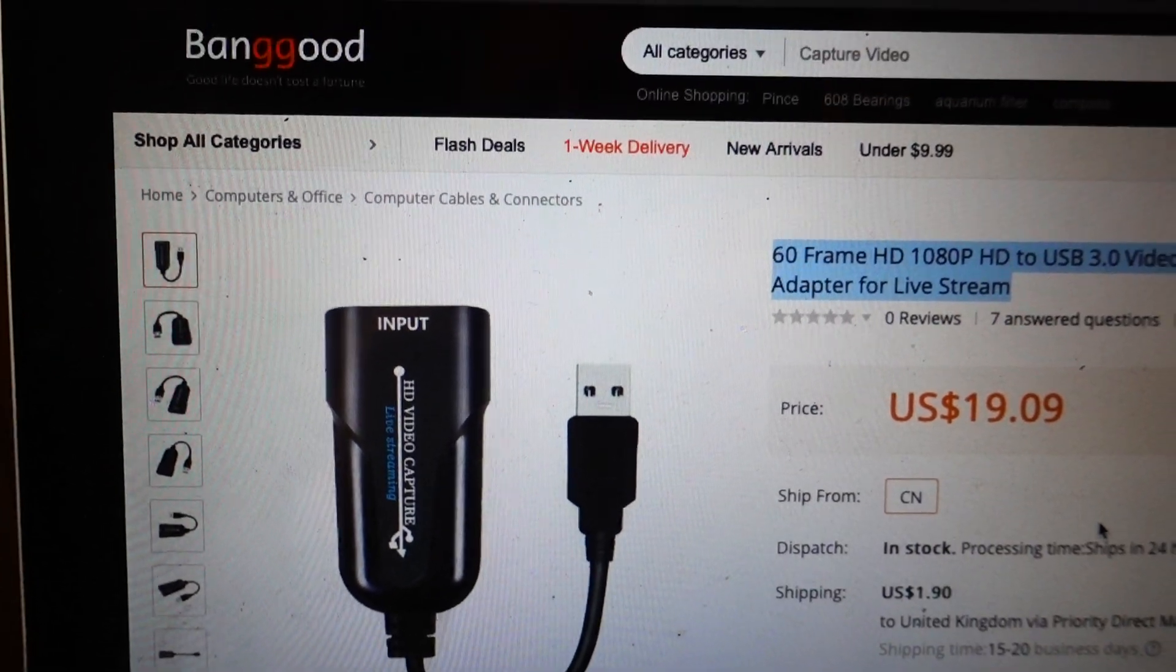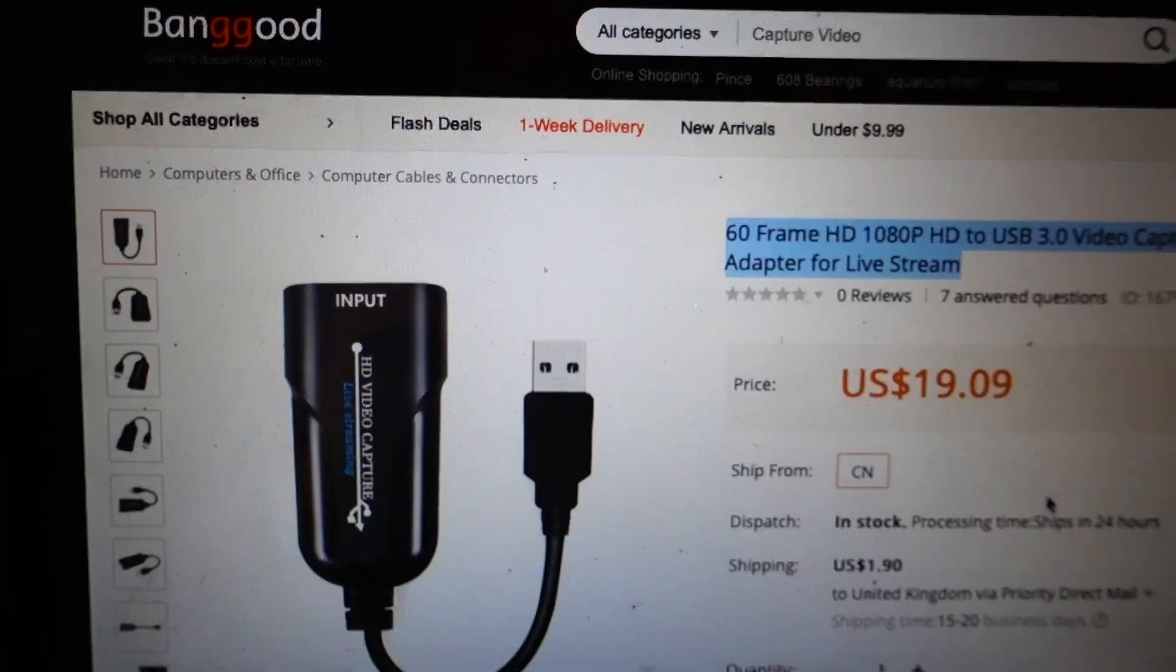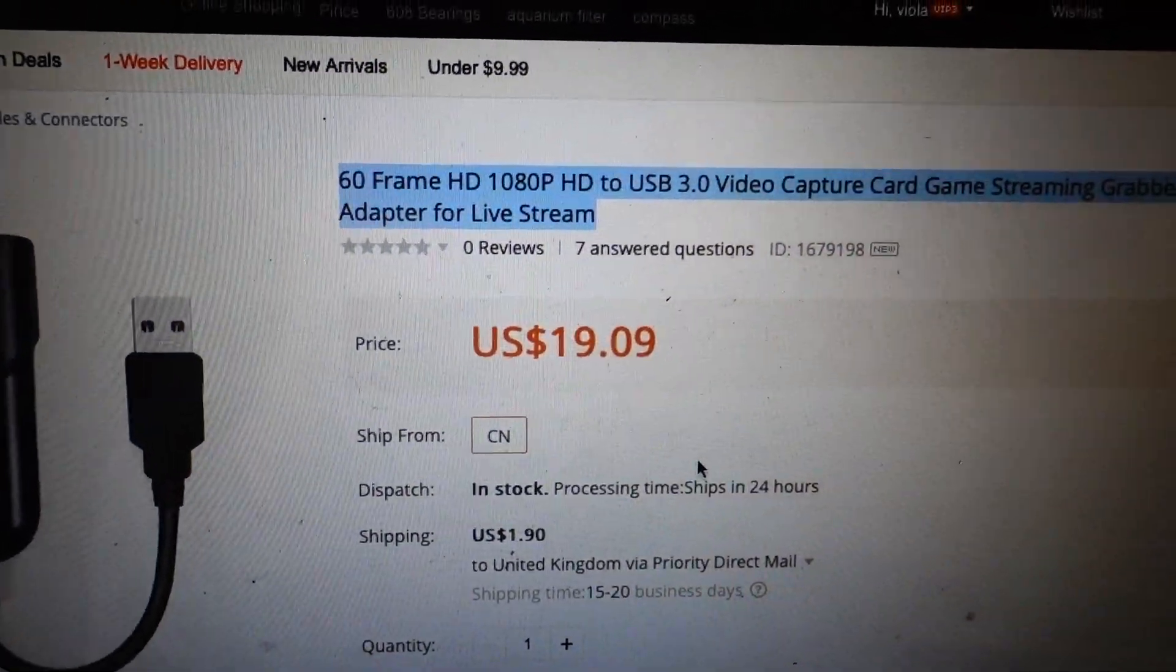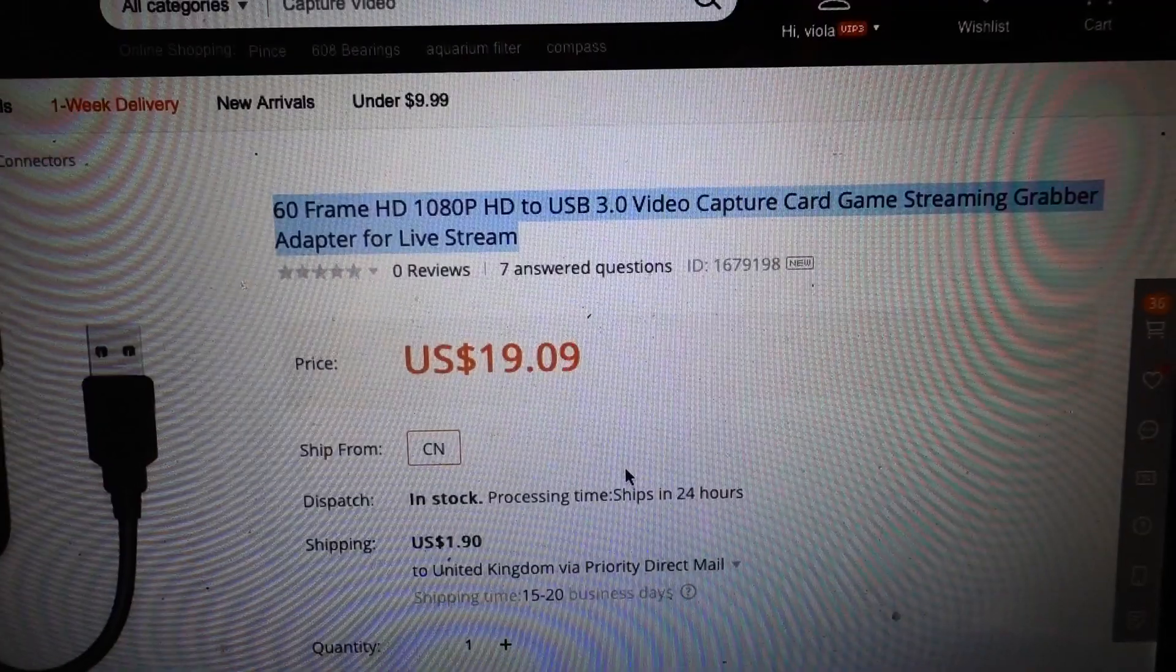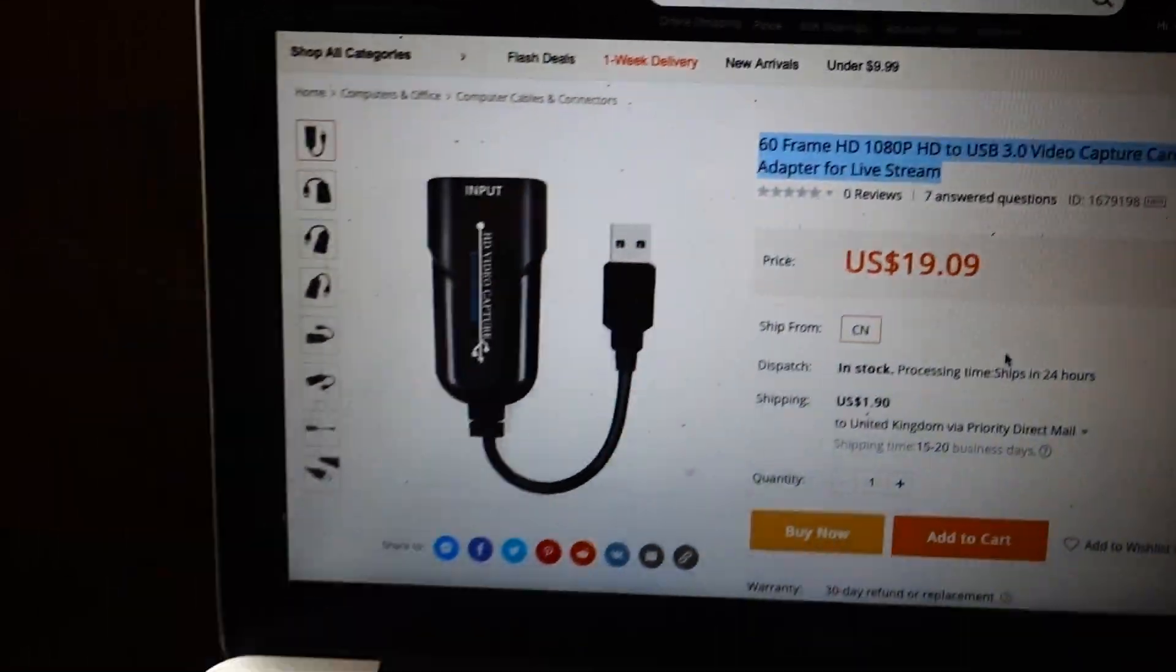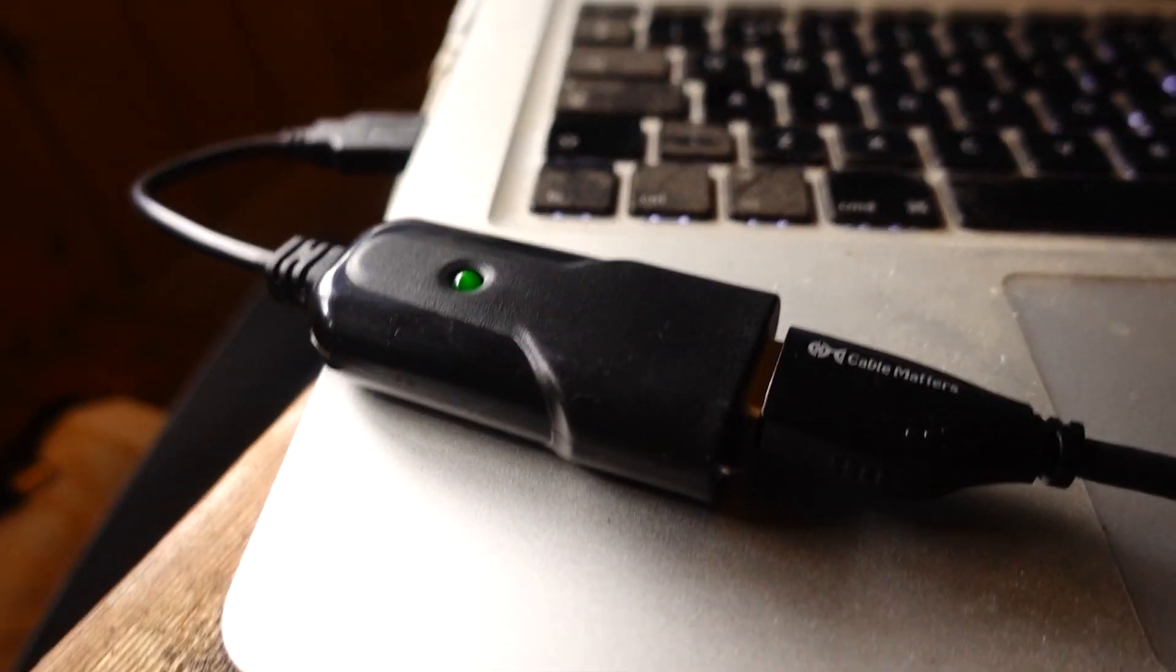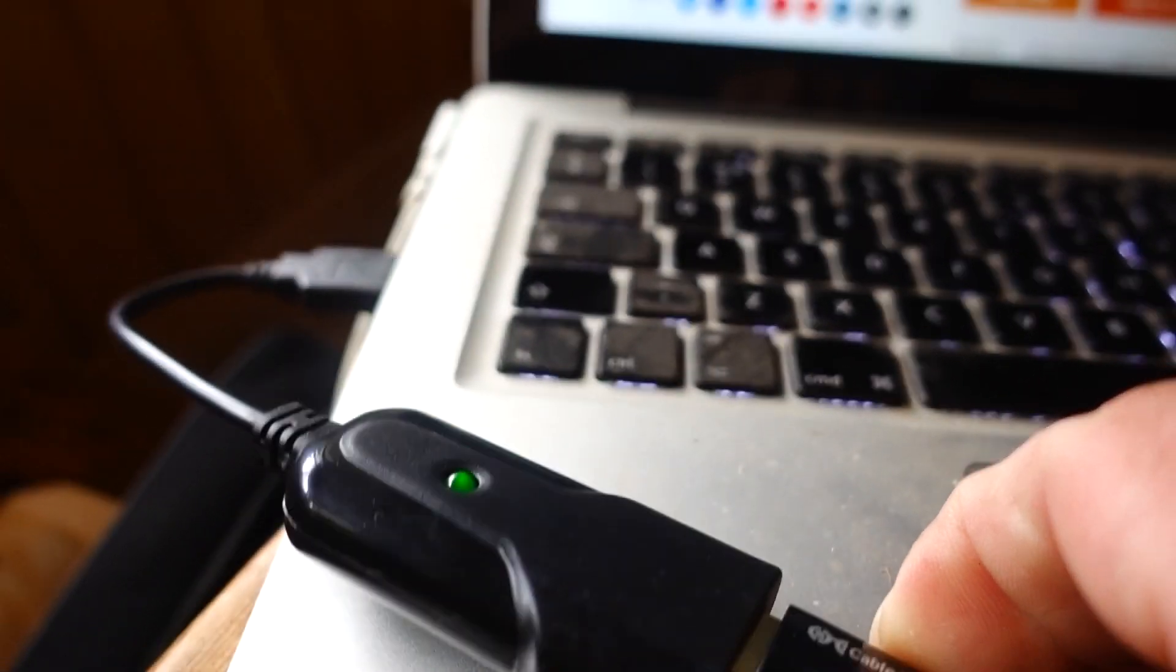Hi, I'm making this video about this Banggood 60 frame per second HD 1080p USB 3 video capture card. I purchased this and it arrived. Here it is. It's looking very smart.